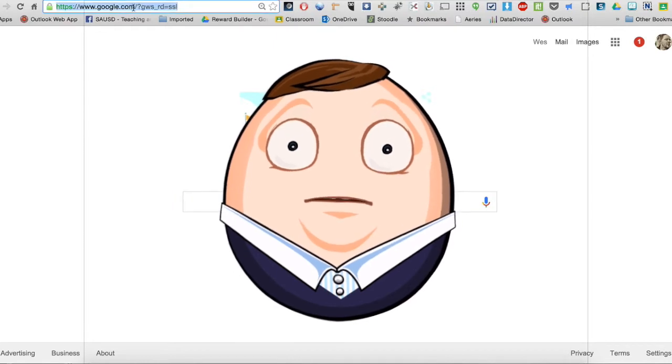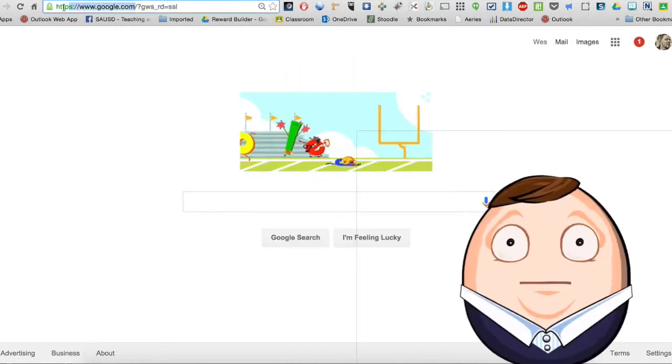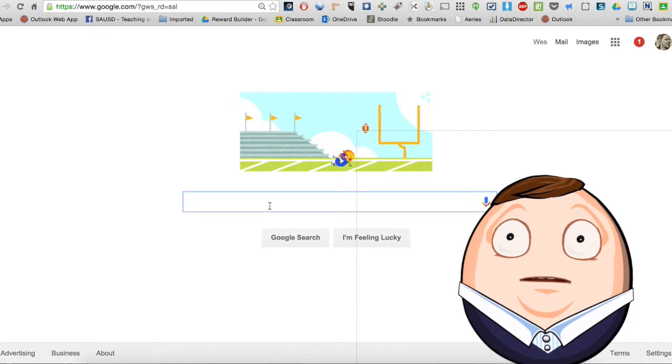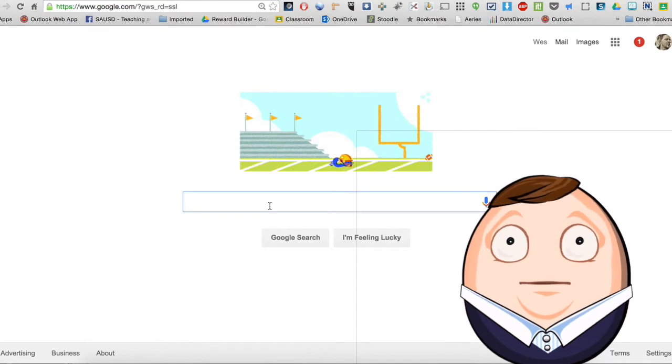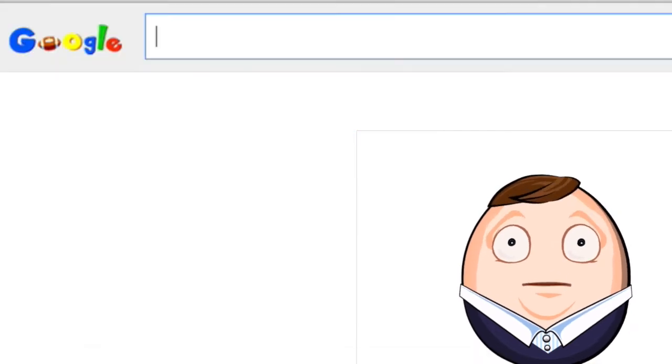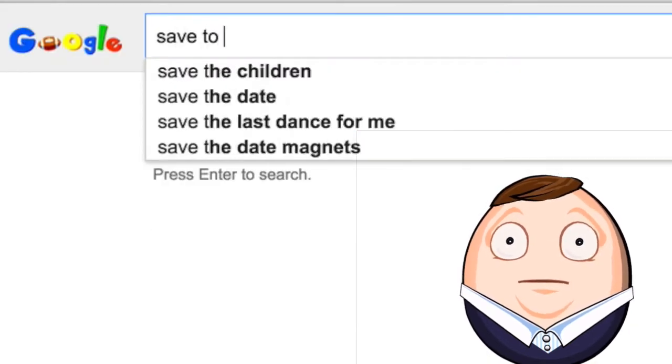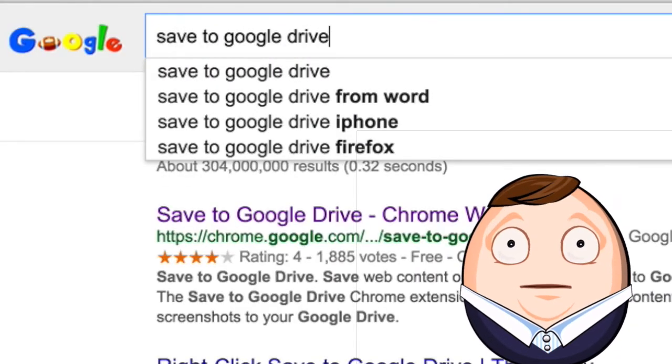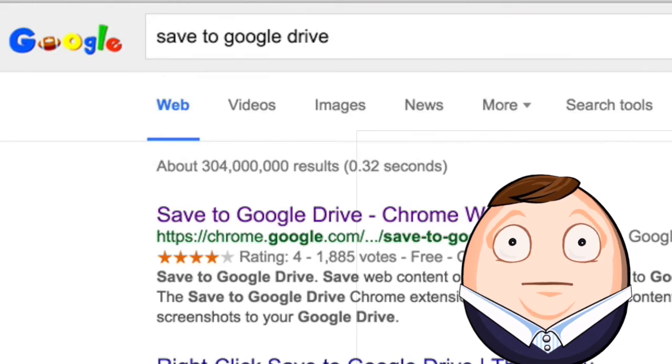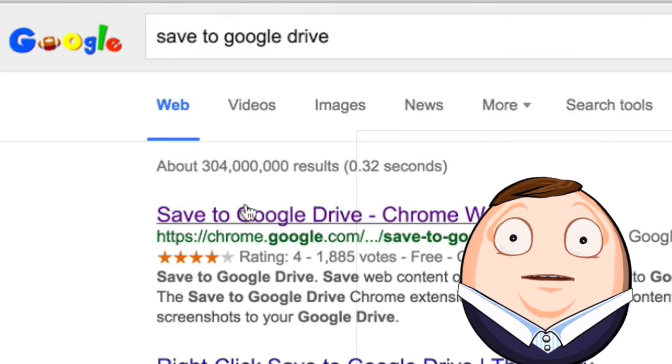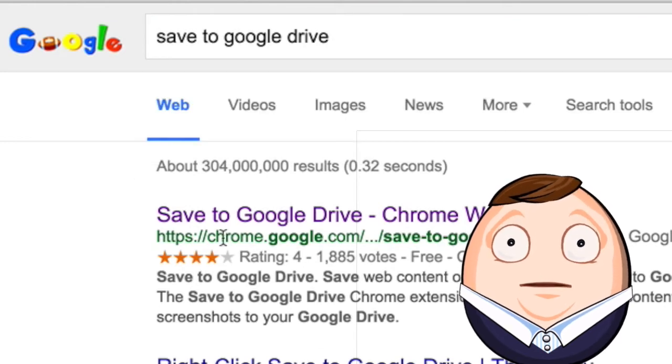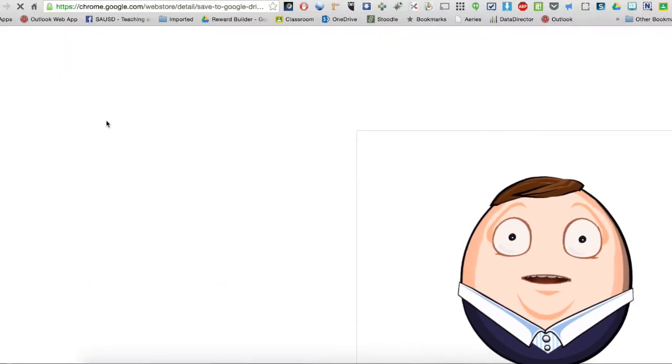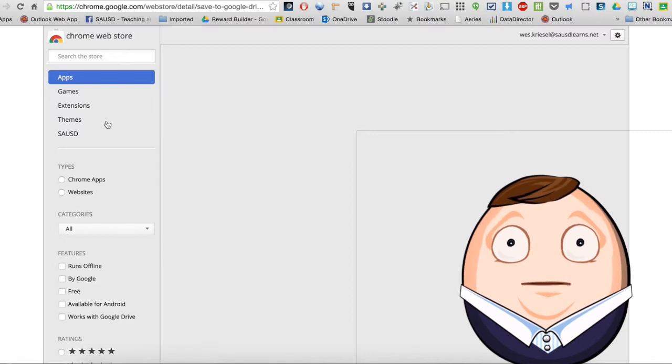If you go to Google.com on your Chromebook in the Chrome browser, then just type in save to Google Drive. The first link that comes up is at chrome.google.com, the Chrome Web Store.